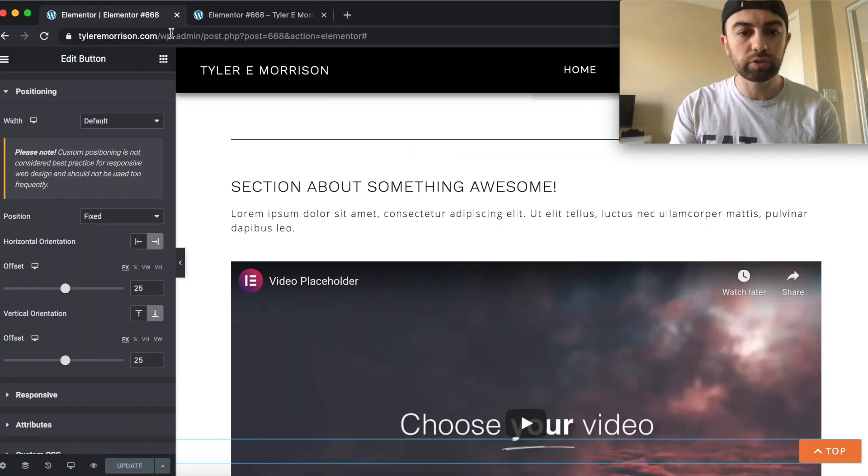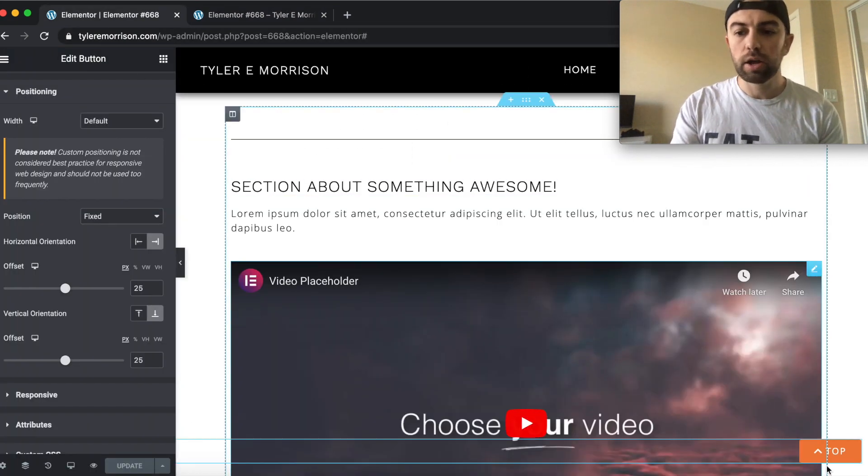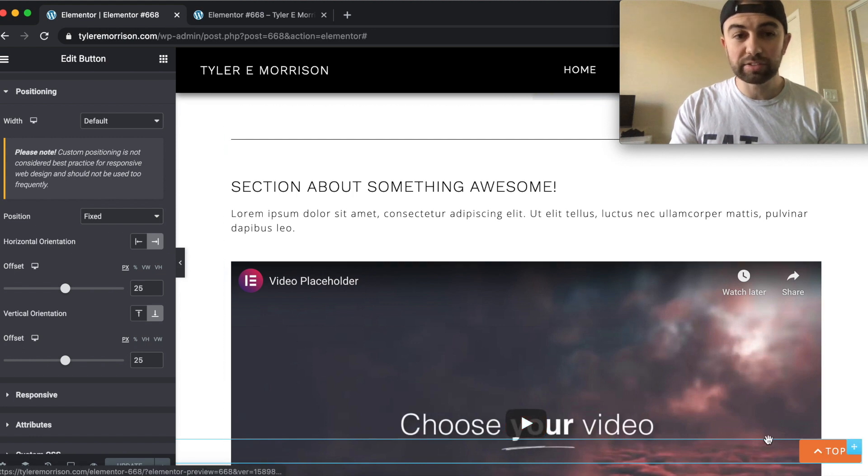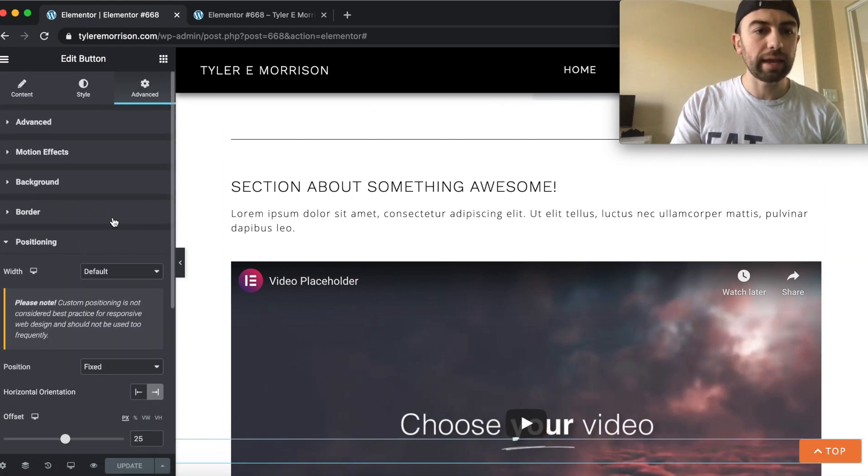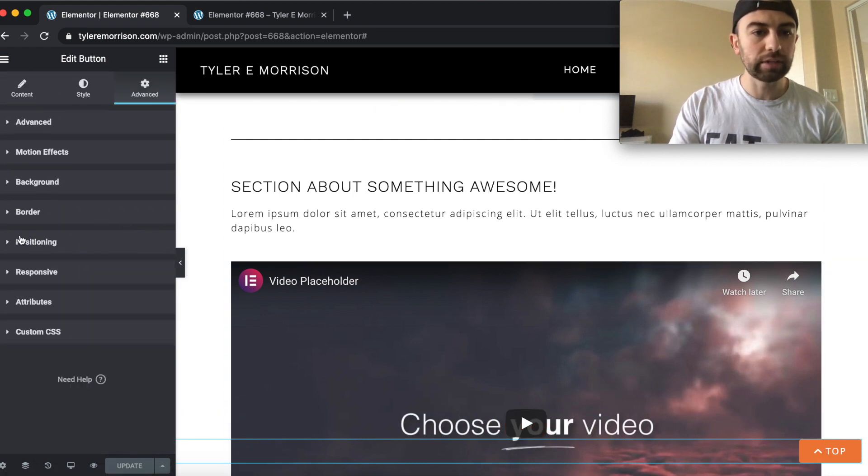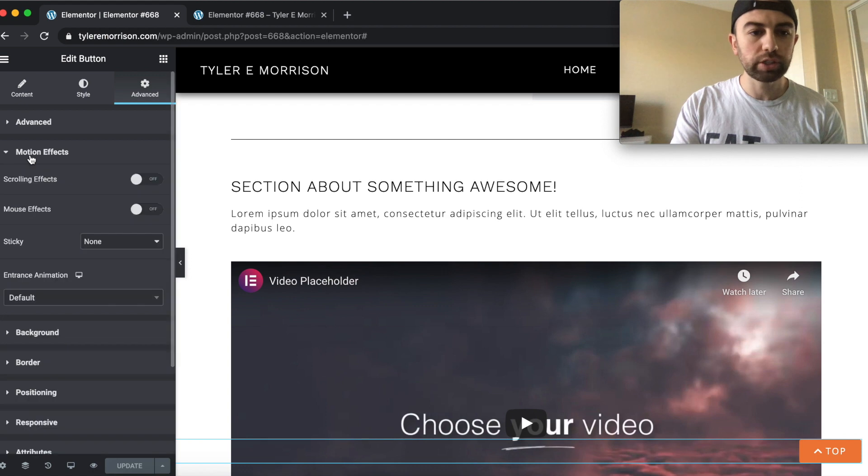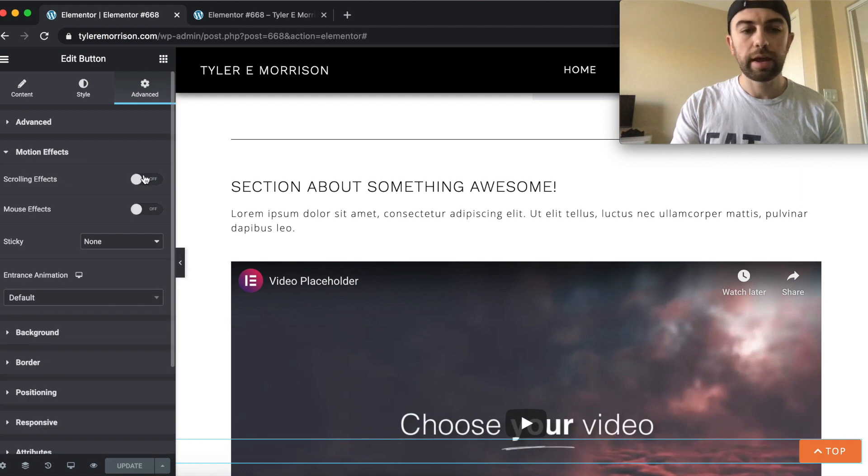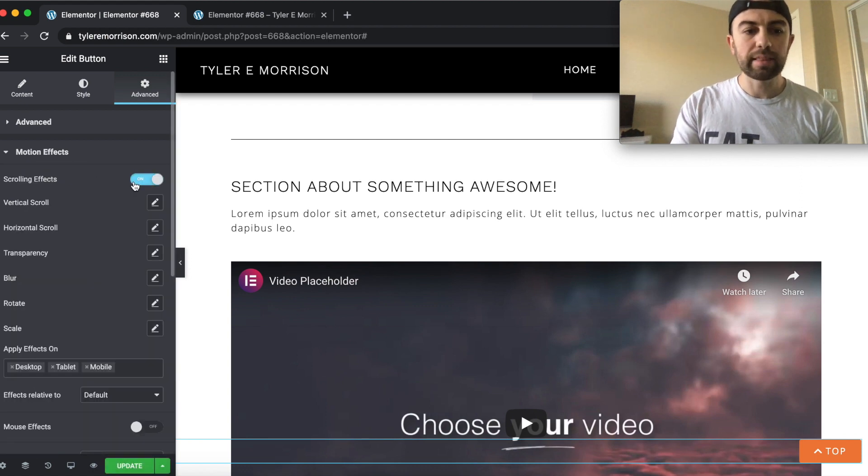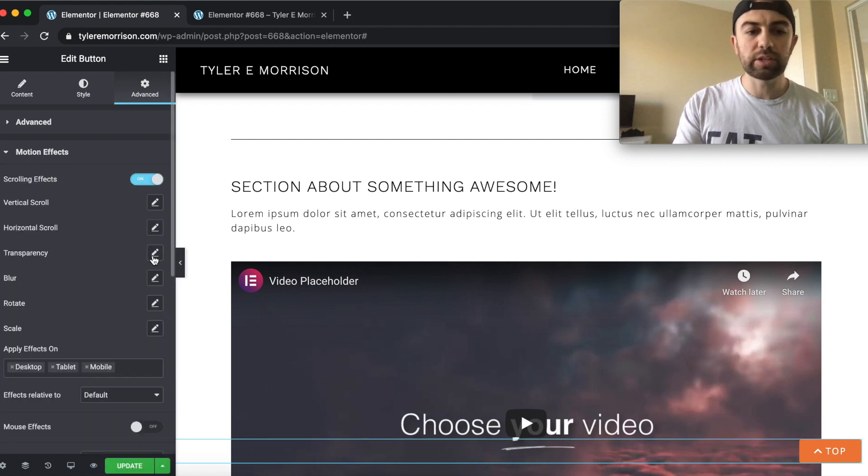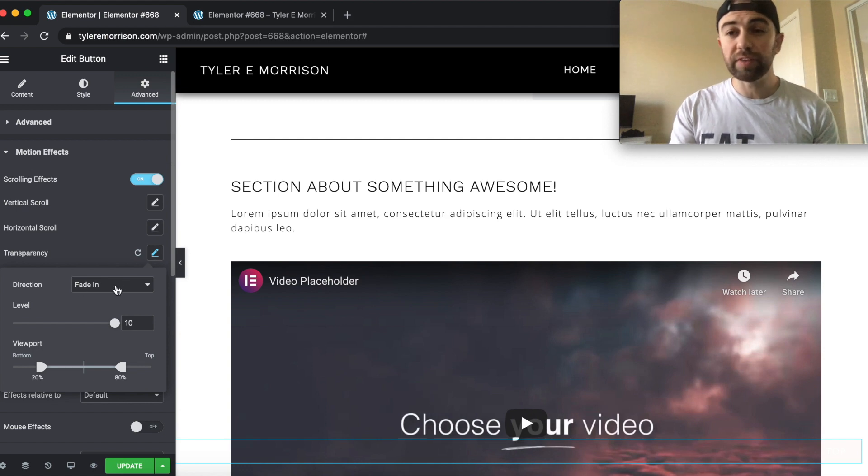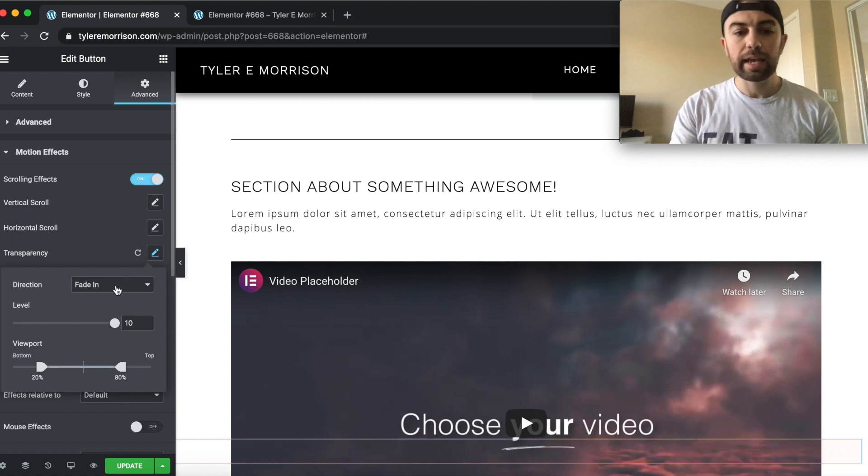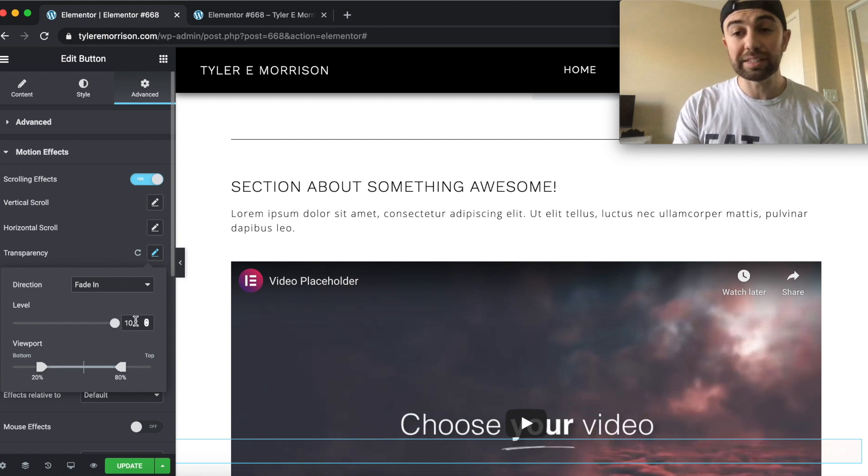So what we're going to do is go back here. While this button is still selected, we'll go ahead and go back into motion effects here and go to scrolling effects. And then we're going to want the transparency effect. And we're going to want the direction to fade in and the level to be 10.